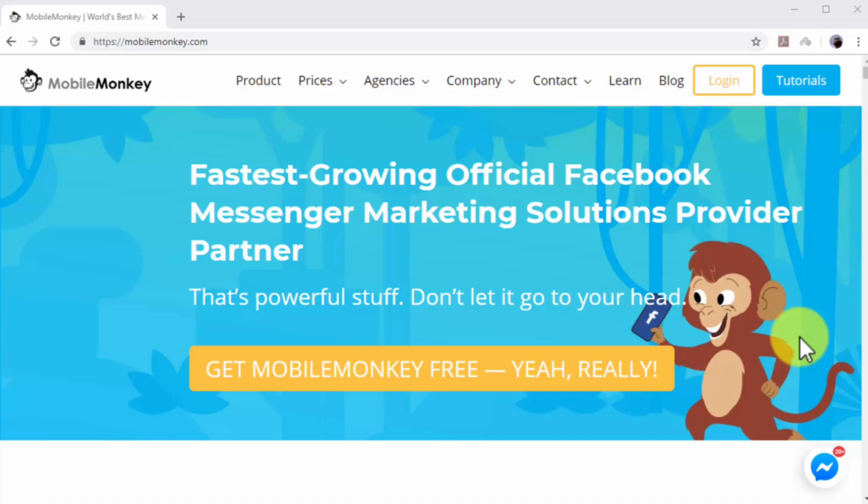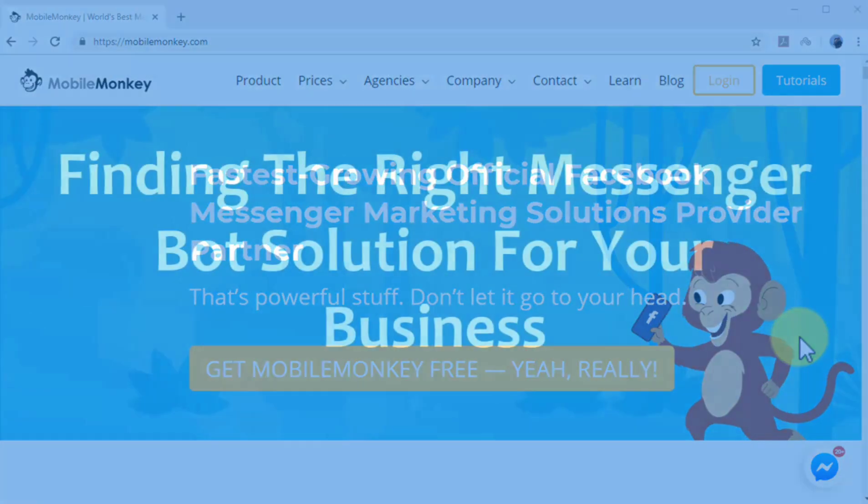In this lesson, we are going to show you how you can easily automate lead capture and nurturing on Facebook with a Messenger chatbot.